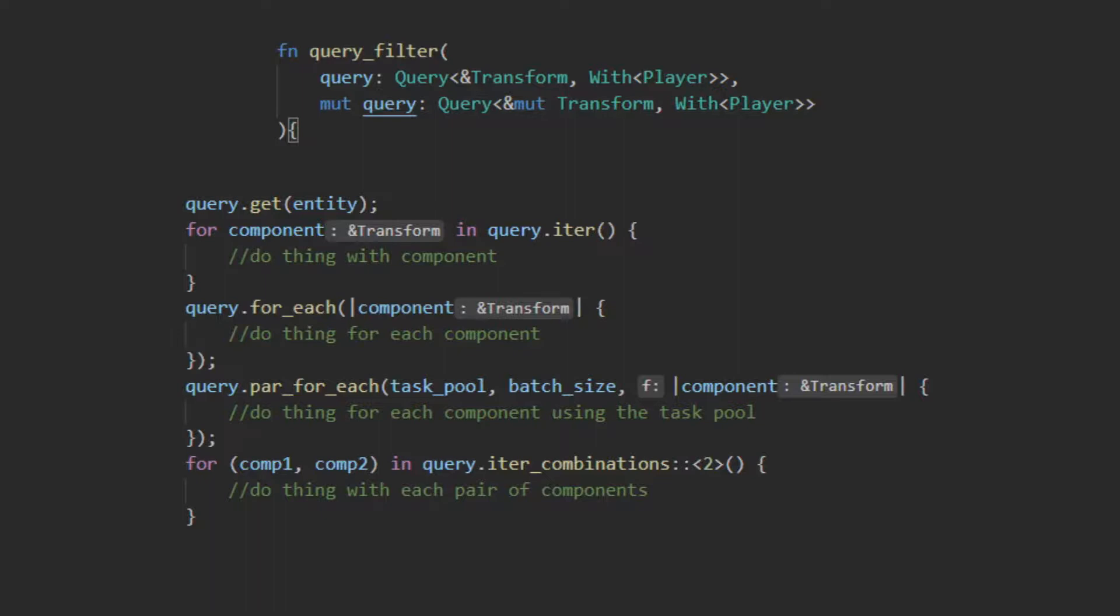The query iter combinators lets you specify a k which is the permutation type. This will return an iterator over the query that provides a combination of all queries in the set in matches of k. This would mean that if you put two in that place it would give you every single combination of two unique results. This has some restrictions such as if k is greater than the number of results then you will get zero permutations, and if k is equal to the number of results you will only get one permutation being everything in the iterator in one go.